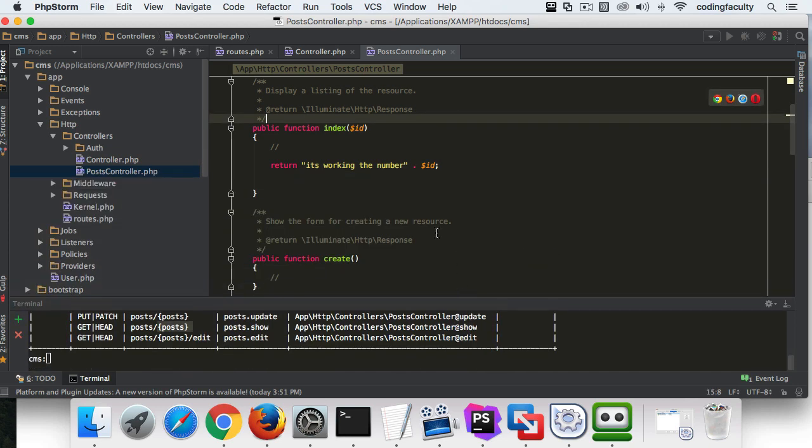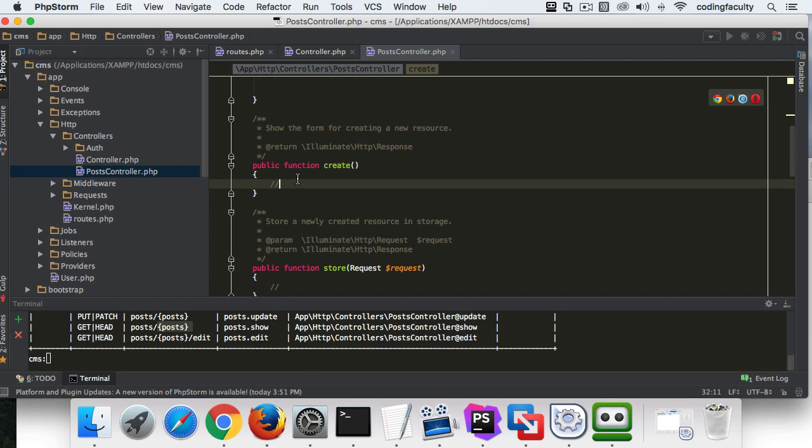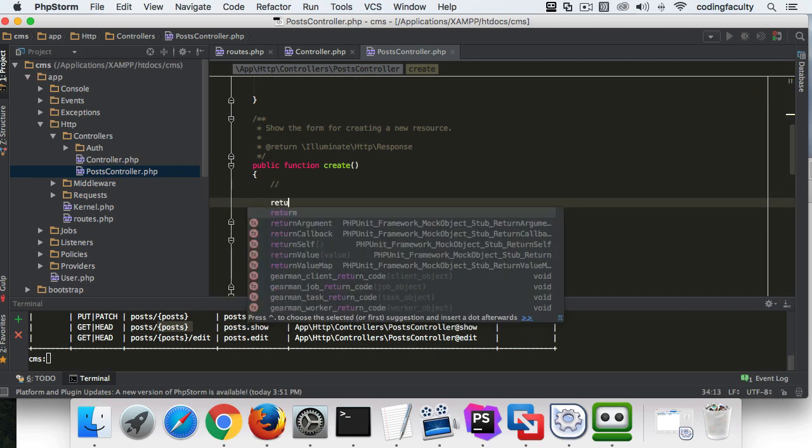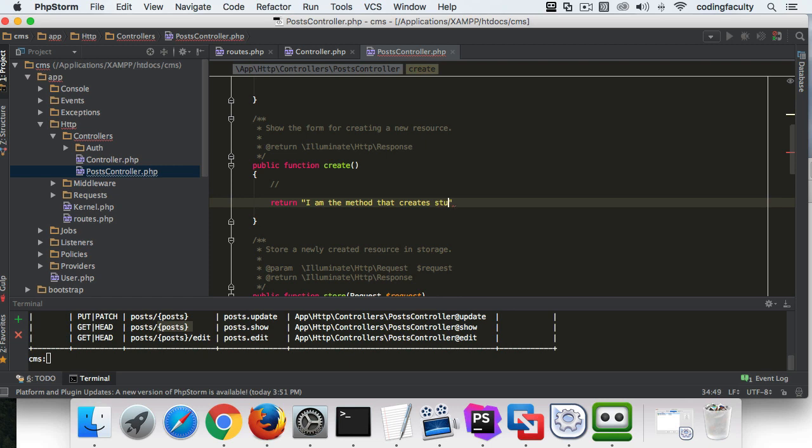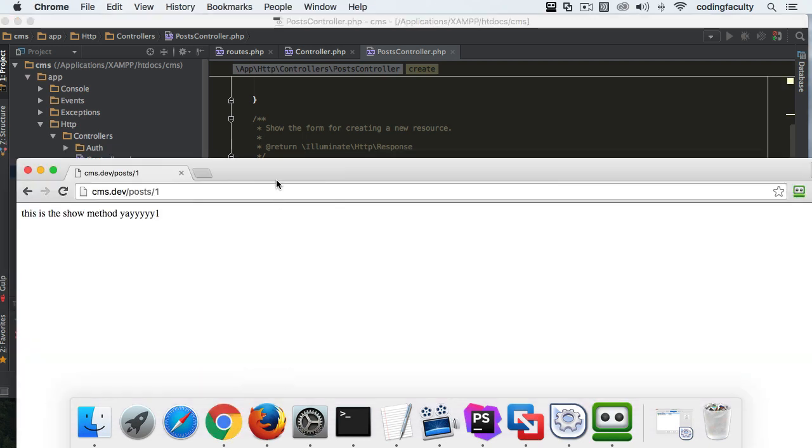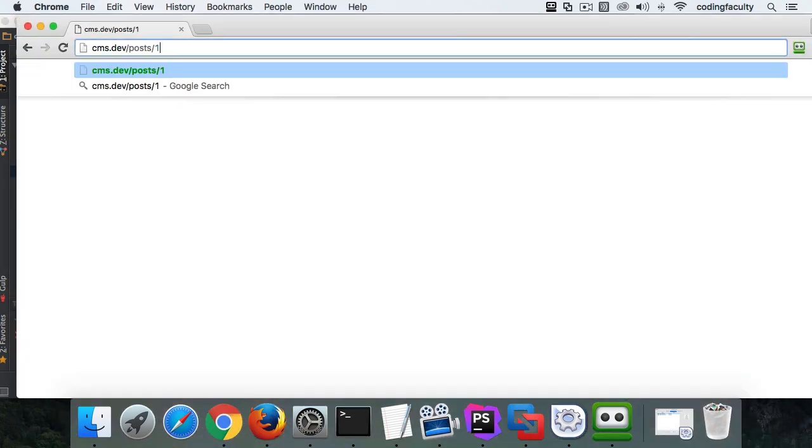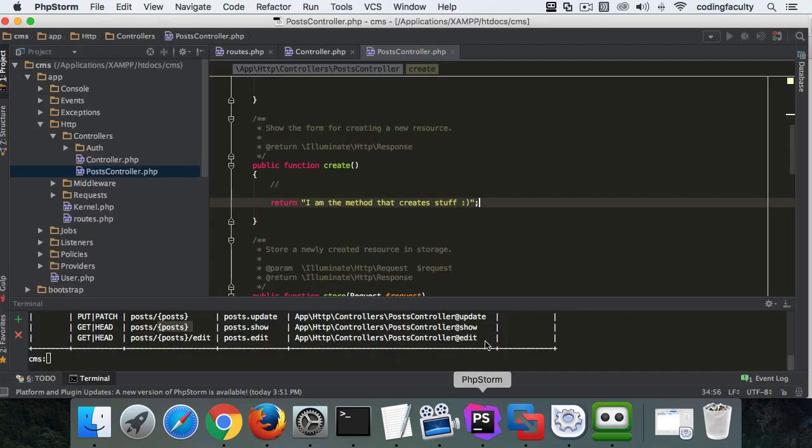We can go to the method create. I'm just giving you an example. And we can say return 'I am the method that creates stuff.' All right, so now if I go in the URL and I say post/create enter, you can see that that data gets returned.